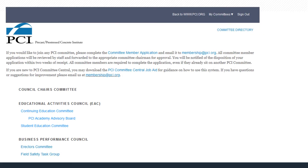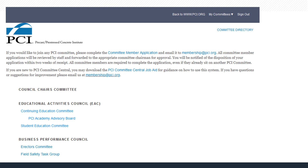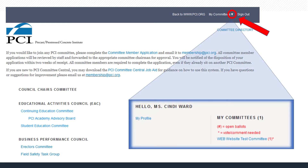After signing into Committee Central, find your committees faster and easier by opening the new My Committees section in the upper right corner using the drop-down arrow. All of the councils and committees that you're a member of will be shown on the right. Select the committee you want to access.